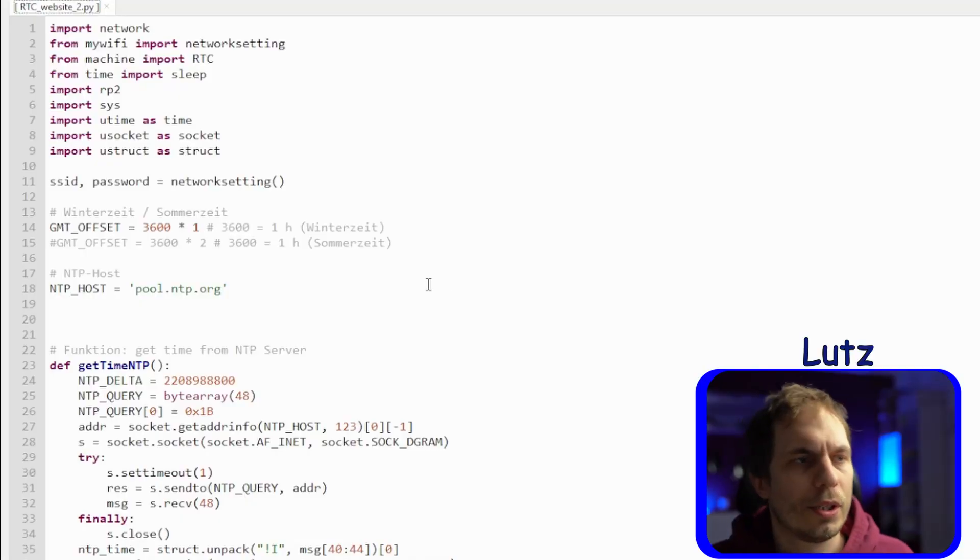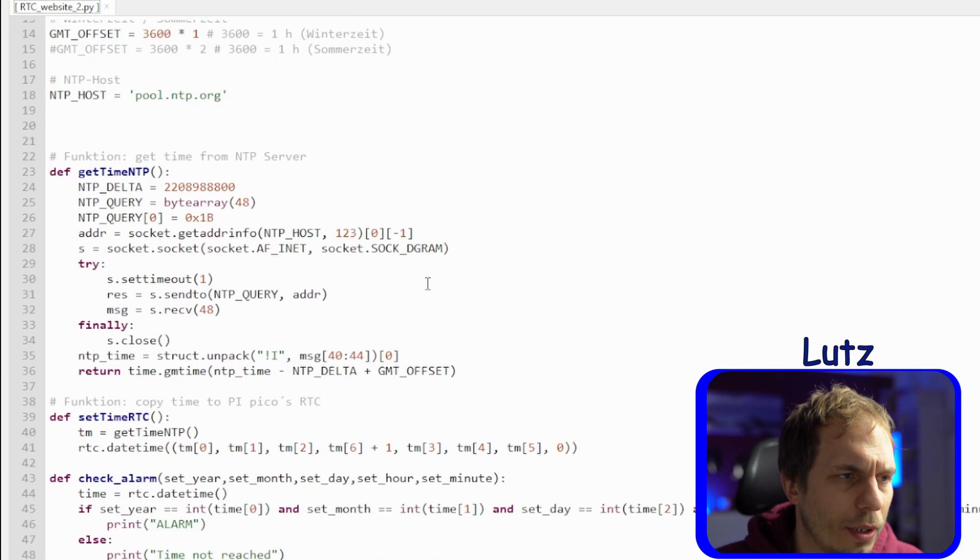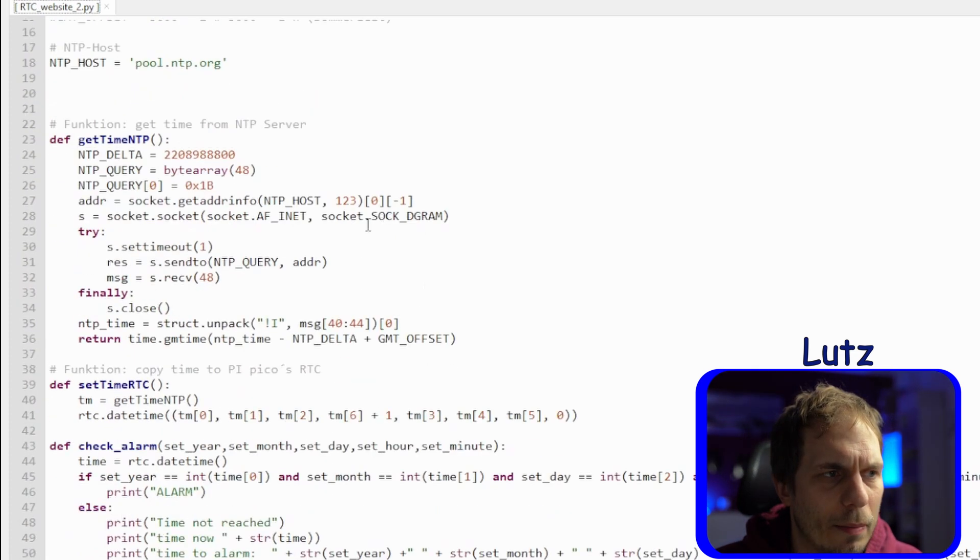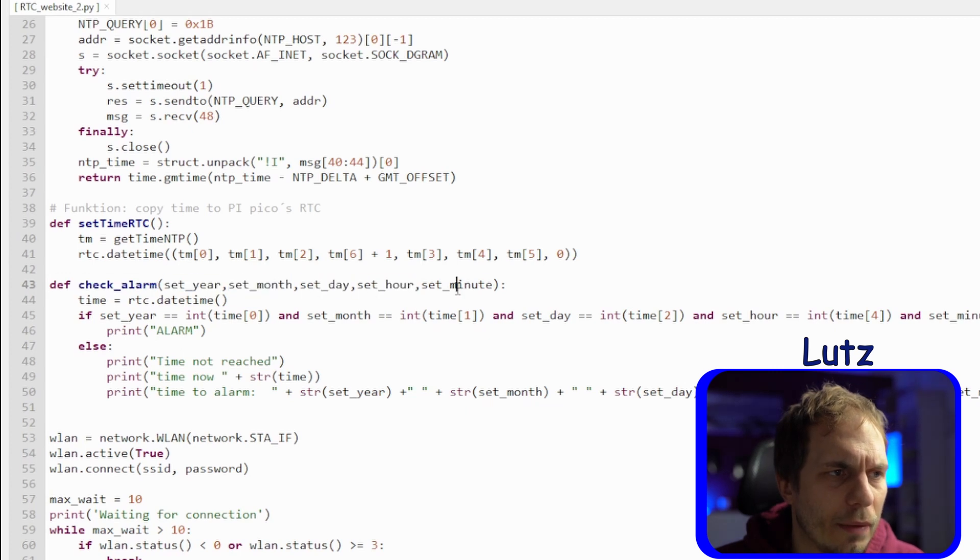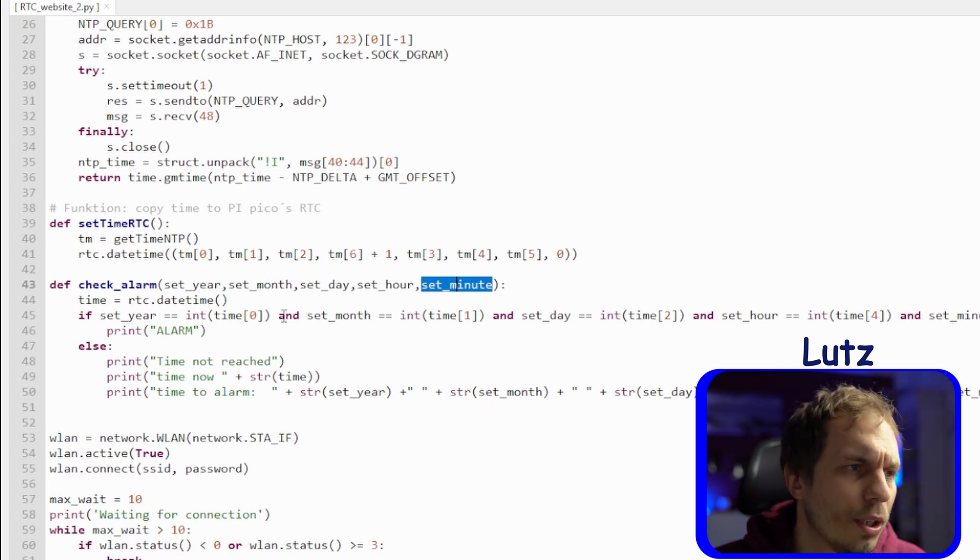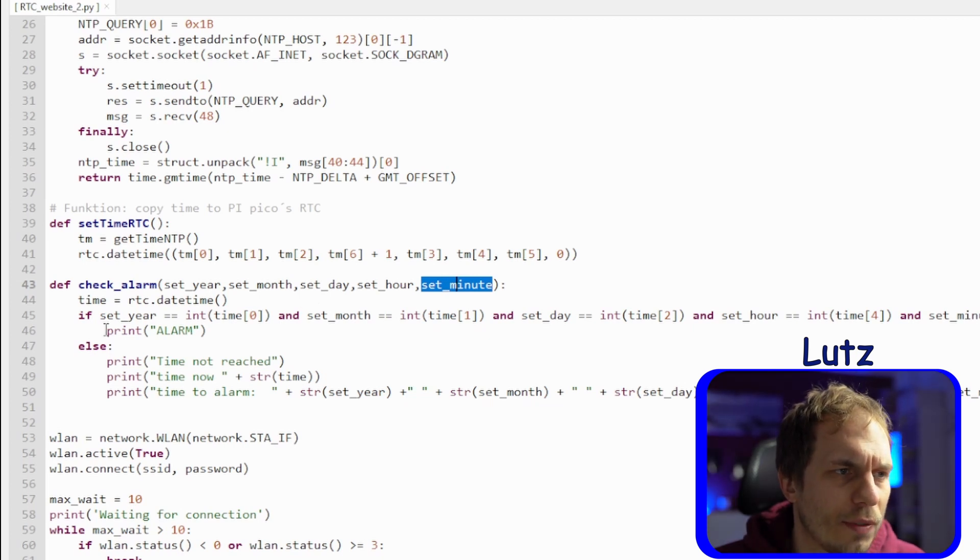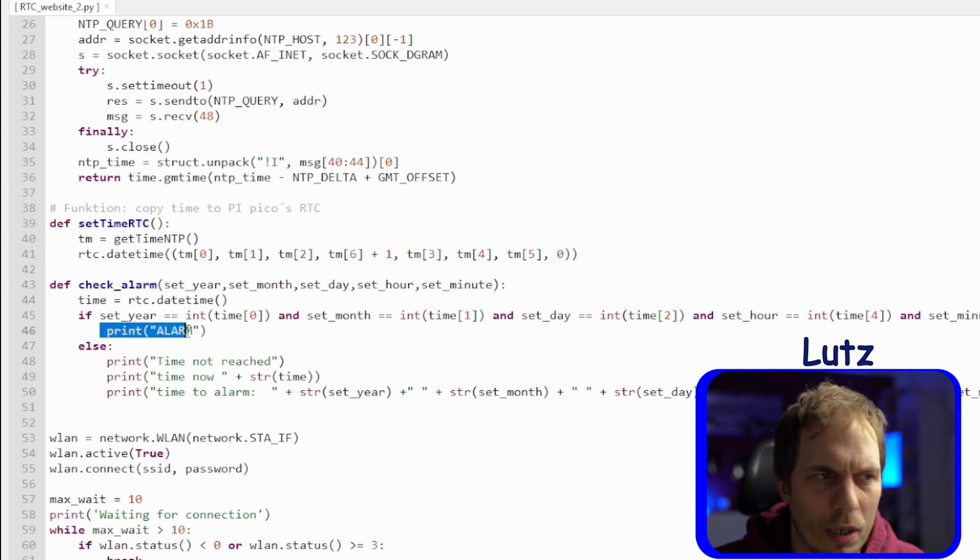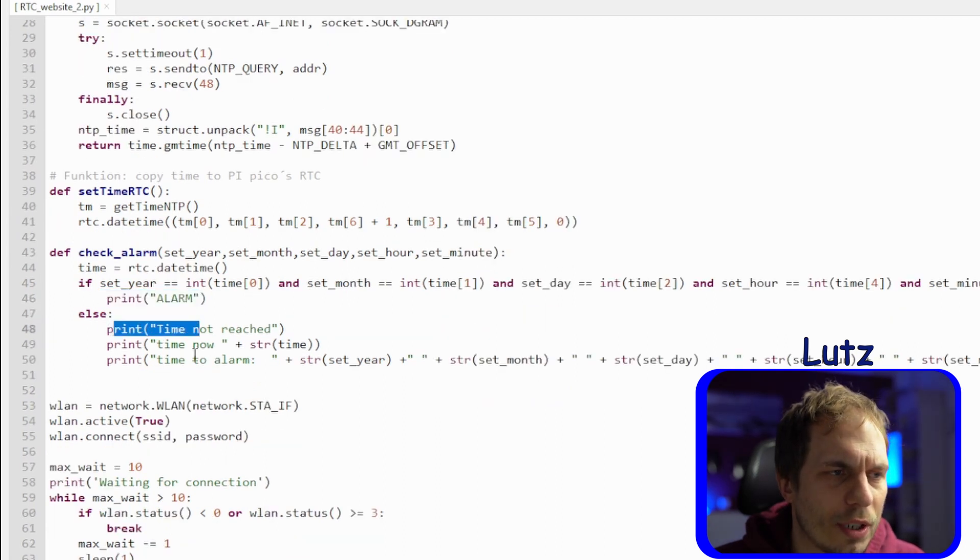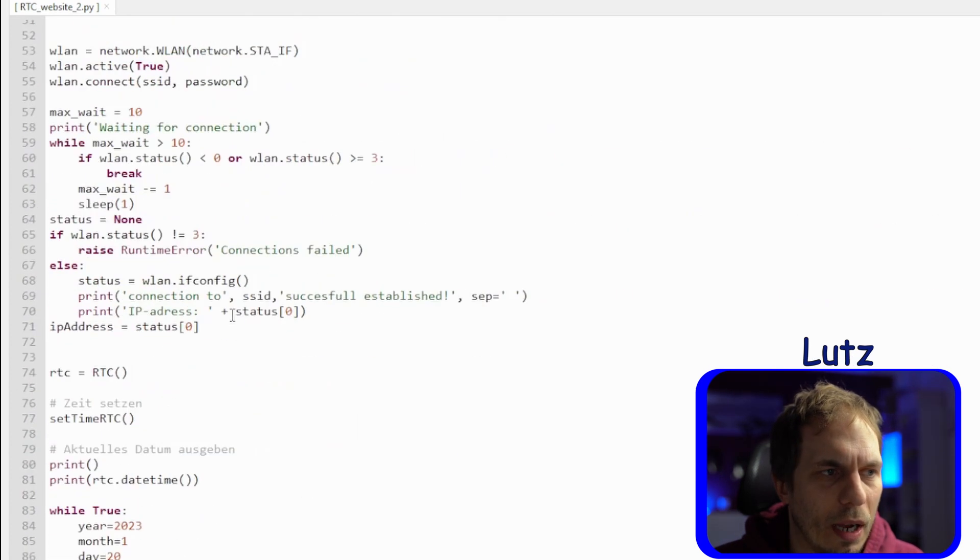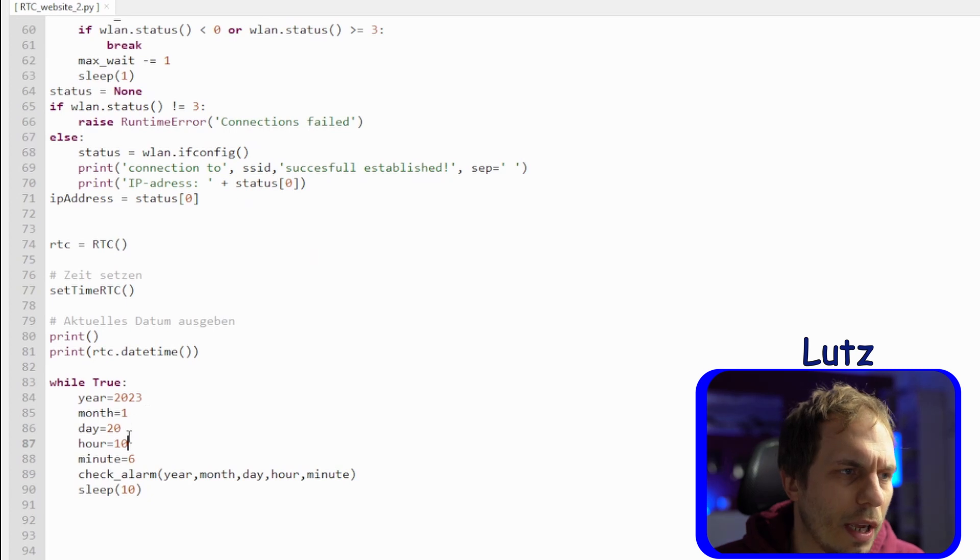In this file I'm just showing you the difference to the one before. It's more or less the same only that I add some function for check_alarm. This is where I give a year, month, day, hour and minute where I want to run the alarm. So I'm just checking with the if statement if everything is the same, and if it's the same I'm just printing out alarm. And if not I'm just saying time's not reached and I'll give you the delta time to that.